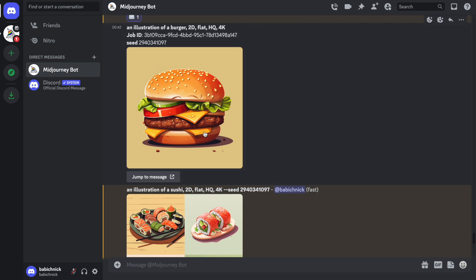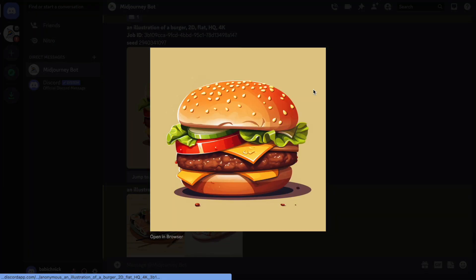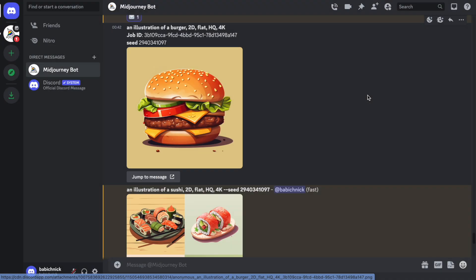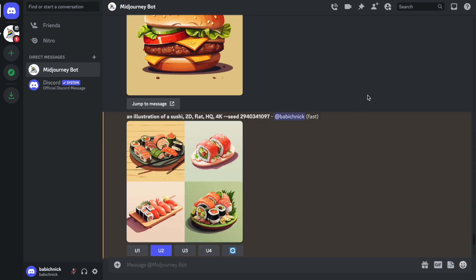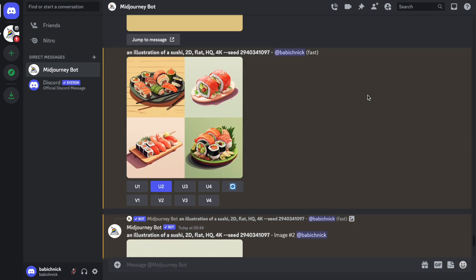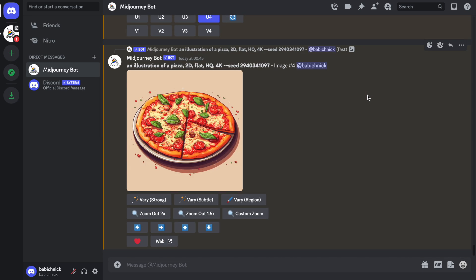As you can see, the style is similar, but not the same. And that's true for Midjourney. This is one of the downsides of this approach. But still, you can play with the properties like colors and shadows and generate really interesting illustrations for your project.